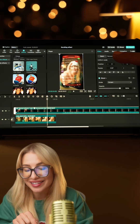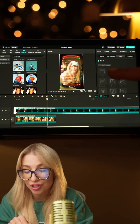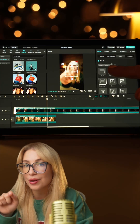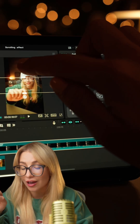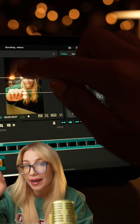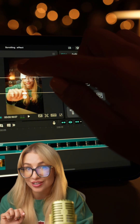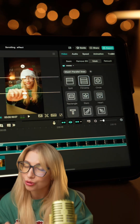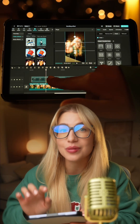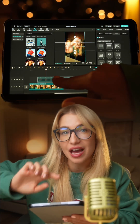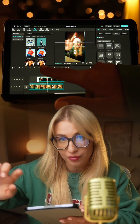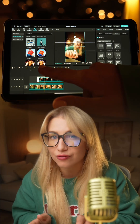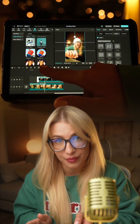Bonus: go to Mask, Film Strip, then tap and hold on the top icon and drag it up to fade the edges. Adjust the placement of the screen recording so it matches the timing of your hand movements.